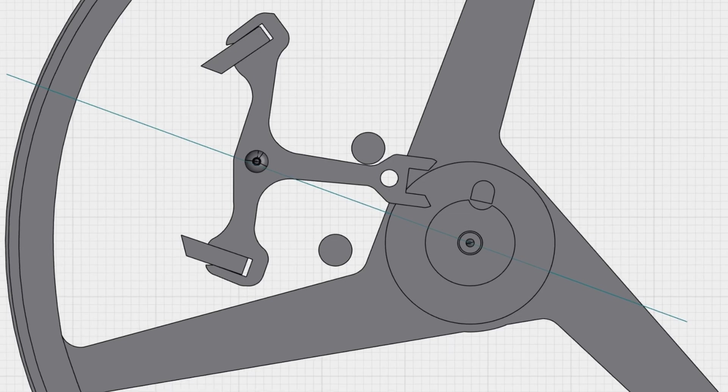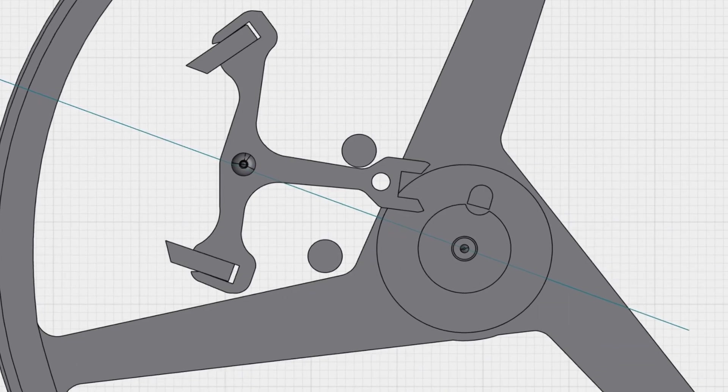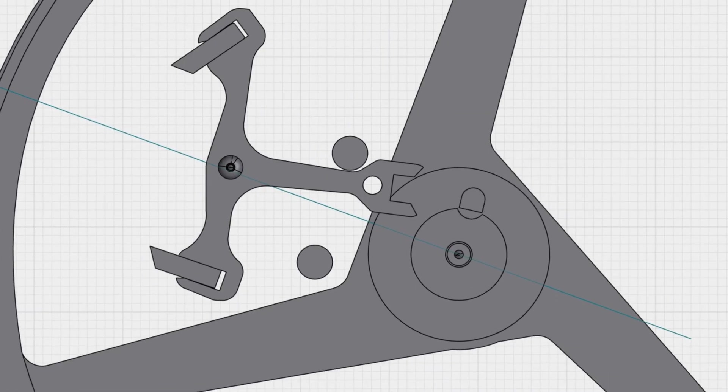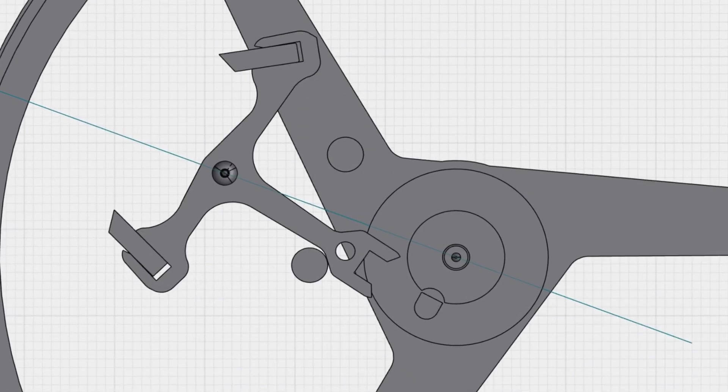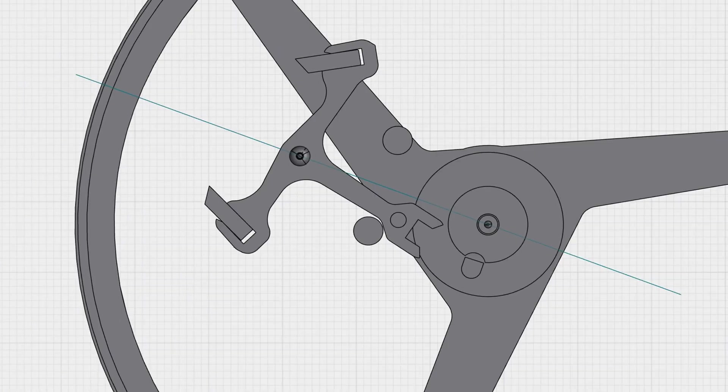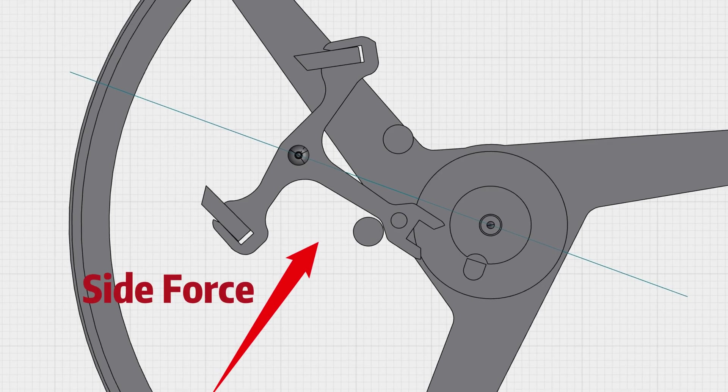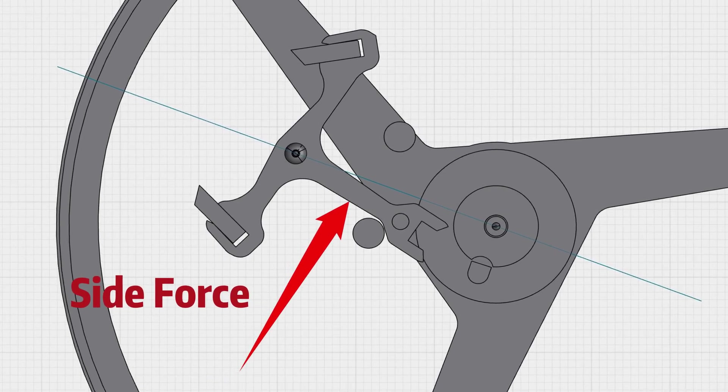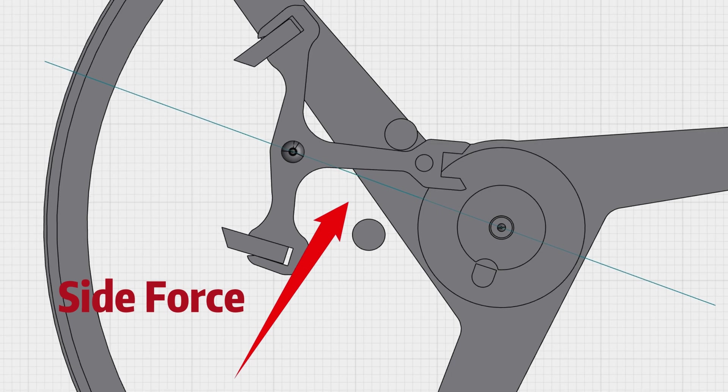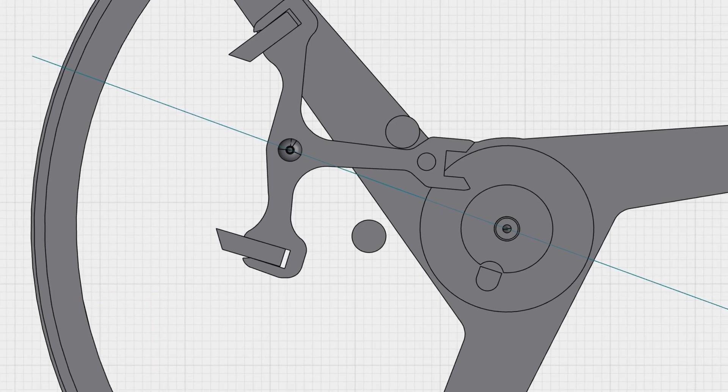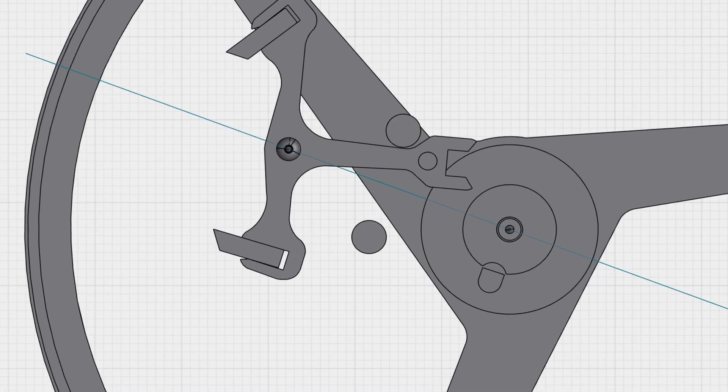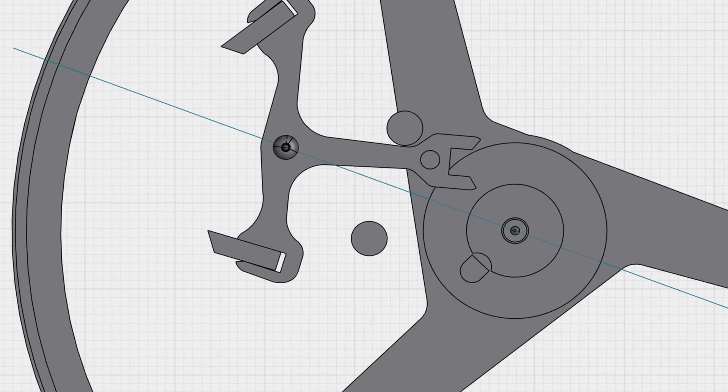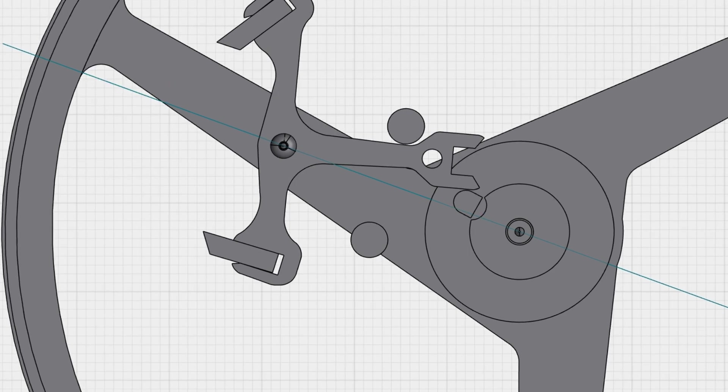But have you ever thought about what happens if the system gets hit by an external force? I'll tell you, the whole thing can get messed up. Here's why: when the impulse jewel separates from the pallet fork, if the watch takes a hard hit from the side, the pallet fork can swing out of control to the other side like this.